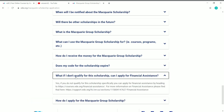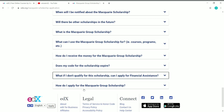What if you don't qualify for this scholarship? It doesn't matter — you can still apply for financial assistance on edX and get up to a 90% discount on any course. Now let's see how to apply for the Macquarie Group Scholarship.